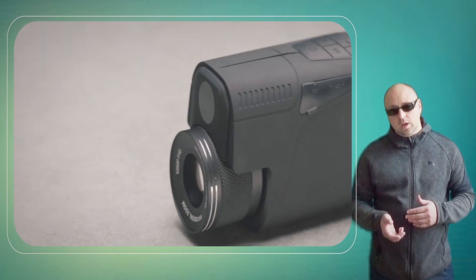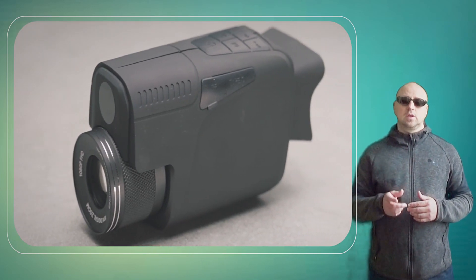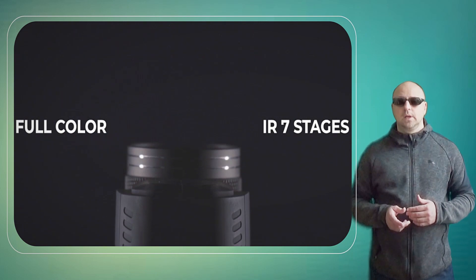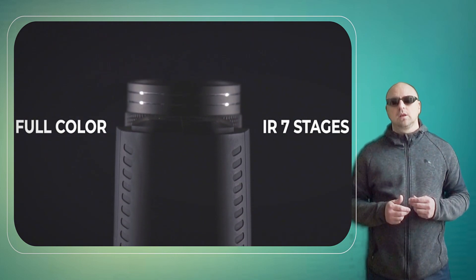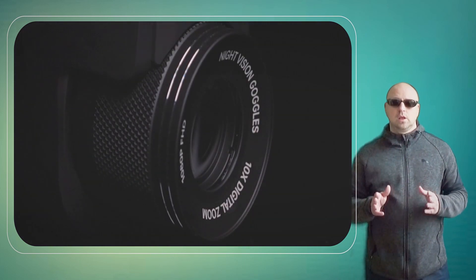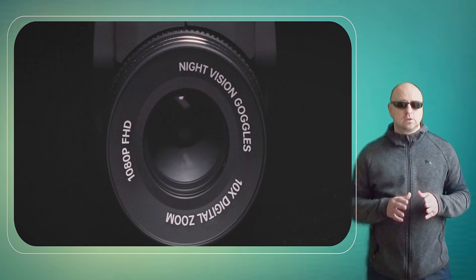The monocular is compact and lightweight, making it easy to carry around in the field. The Duovox Ultra has a magnification of 1x, which provides a wide field of view.